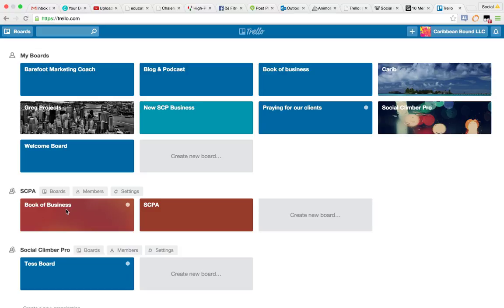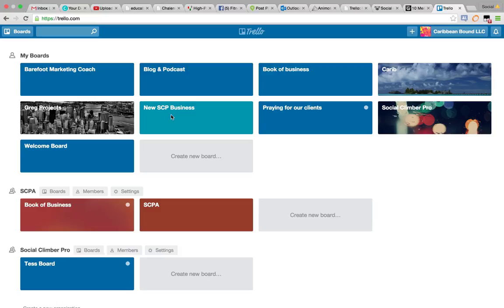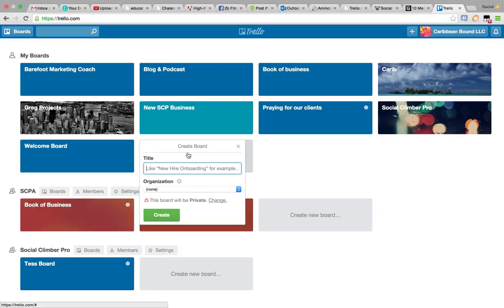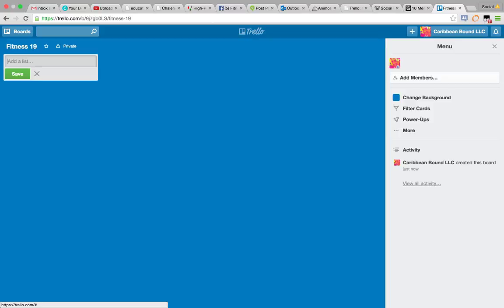We store all of our TIN documents, corporation stuff, all of that in here. Social Climber Pro, which is my small business, has all my boards. Once I go into my boards, let's create a new board. We'll call this Fitness 19.